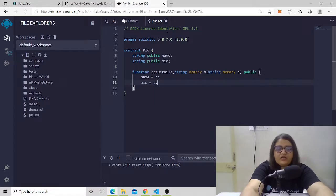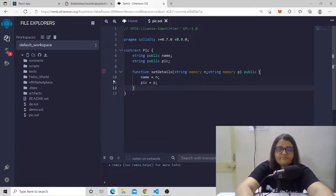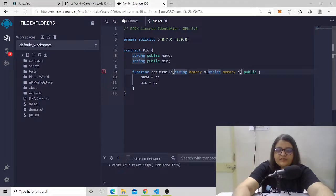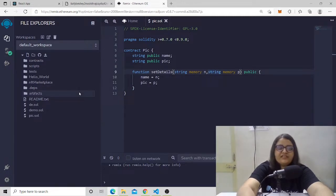Now let's compile it. We got an error — the issue is a missing comma in one line. Let's fix that. Now we get a successful compilation, so everything is working fine.